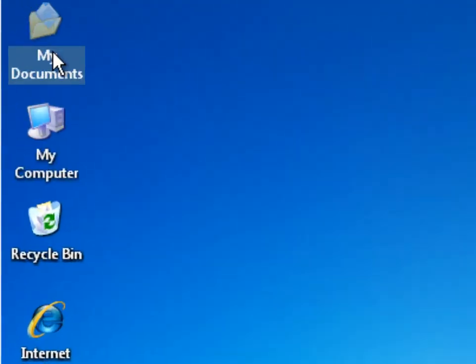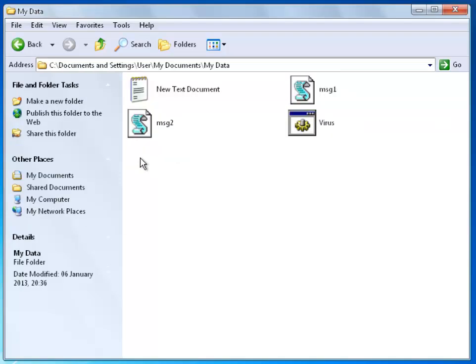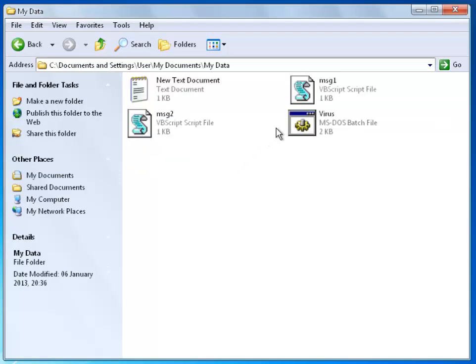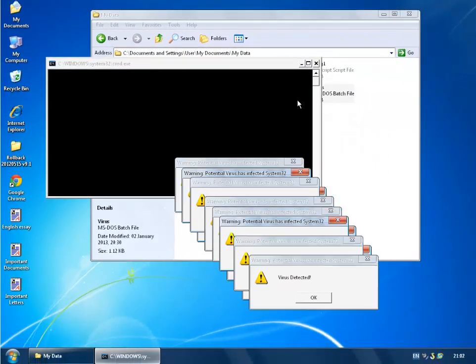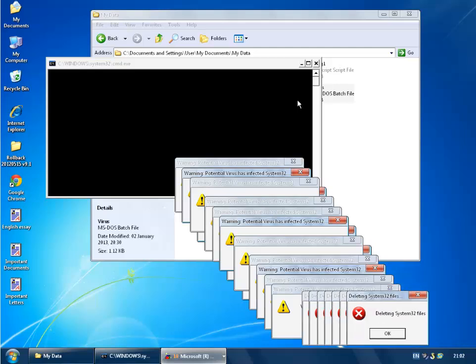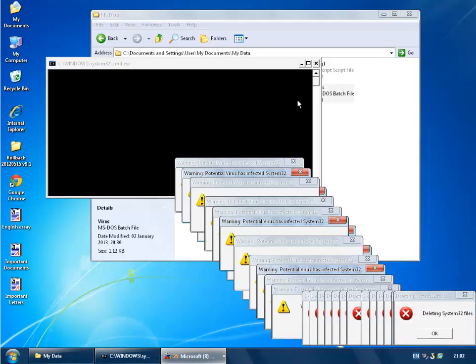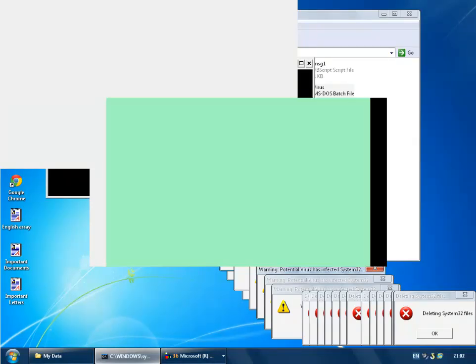I'm going to go into my documents where I have my virus folder here. I'm going to execute my virus and you're going to see my computer is going to completely crash. It's giving you a bunch of error messages here and even my screen starts flashing.